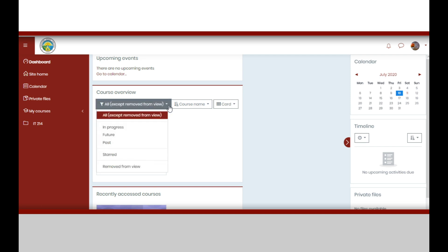In the course overview, you may filter the displayed courses, could be all, in progress, future, or past courses.